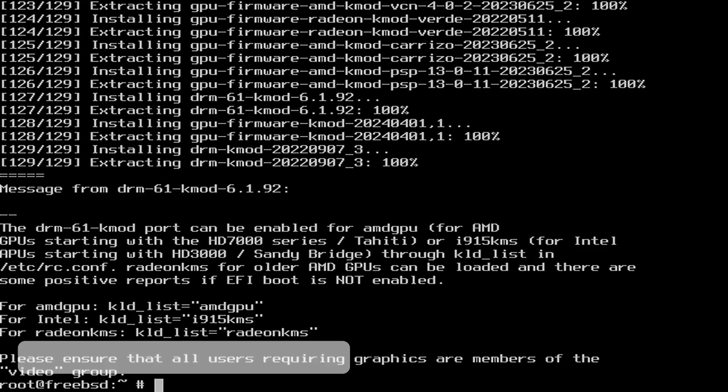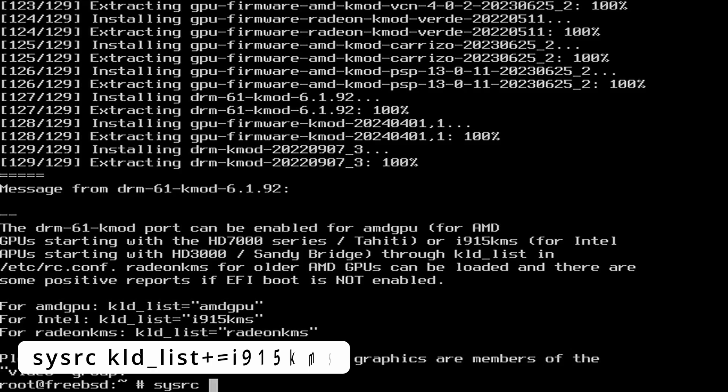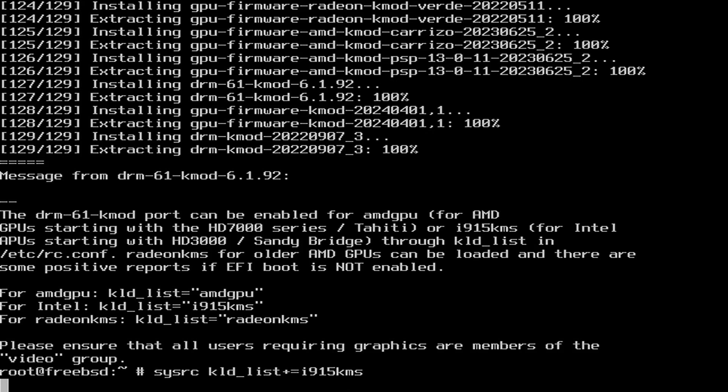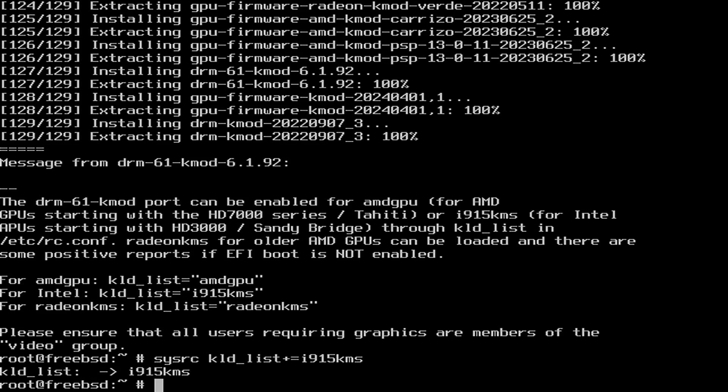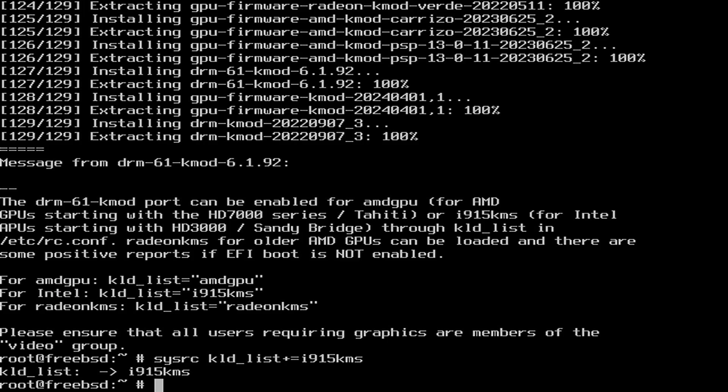An indicator to our next step is actually listed on the screen. This is rc_kld_list += i915kms. This will add the i915 kernel module.